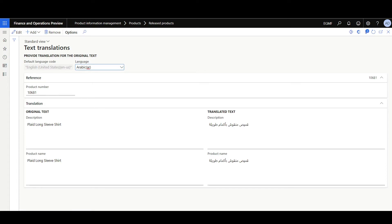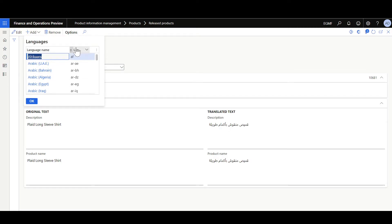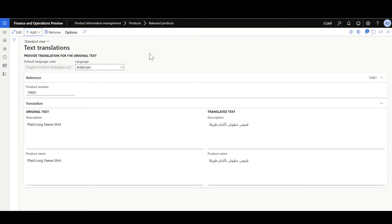In the text translations form, we can define product translations from the available languages. In order to define a new product translation, click Add, then select the applicable language. Here we have a translation in Arabic, so we can see the original text in English and the translation in Arabic. We can define the translation for the description as well as the product name.